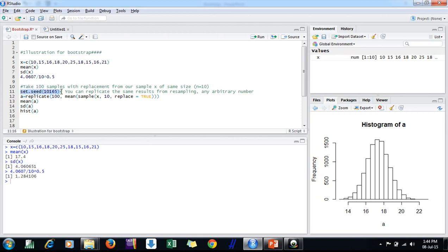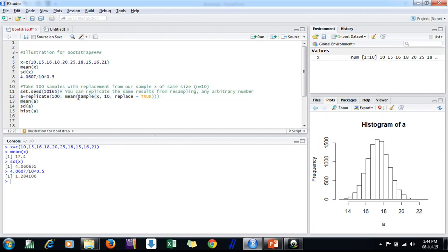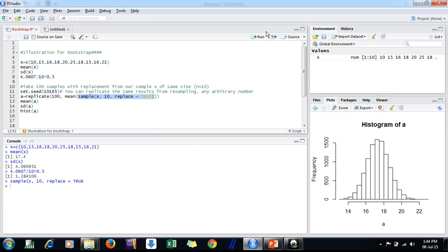I'm just setting the seed to 10165. This is not a specific number; you can put any arbitrary number because setting the seed lets you replicate the same results. I am using the replicate function, which says: replicate 100 times and find the mean of a sample drawn from vector x, of size 10, with replacement set to TRUE. This line takes a resample from vector x with replacement.